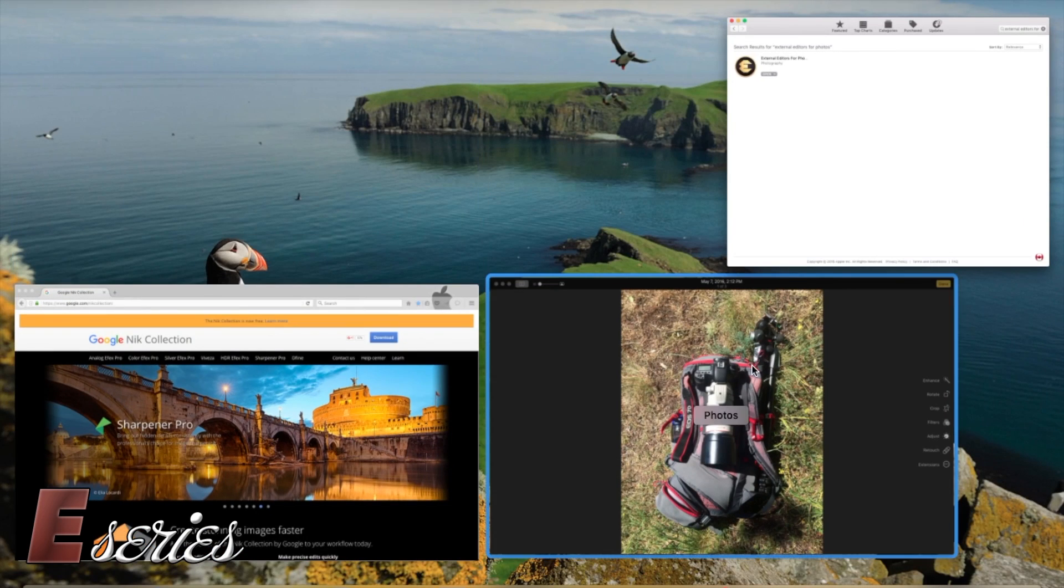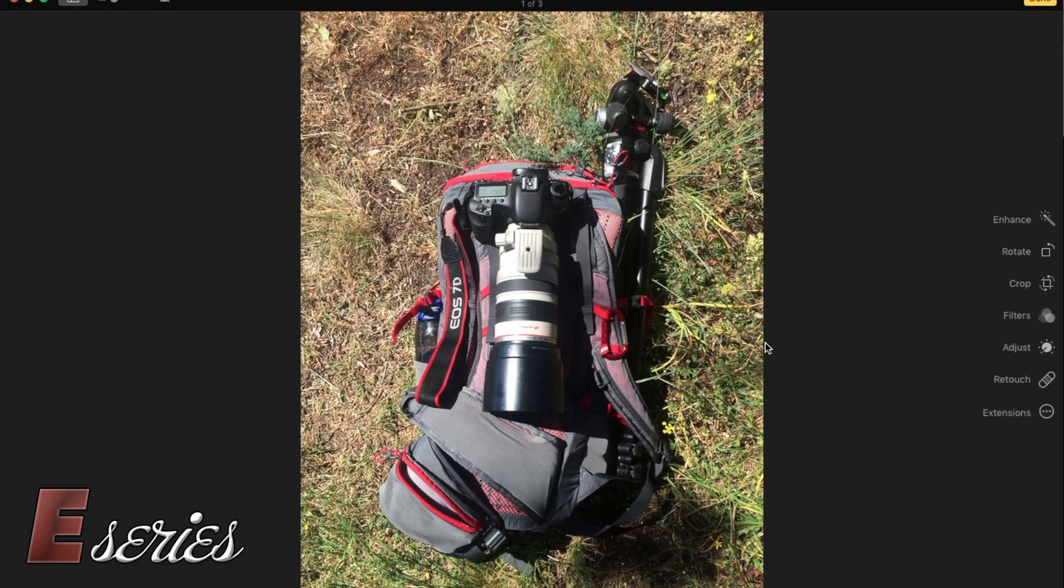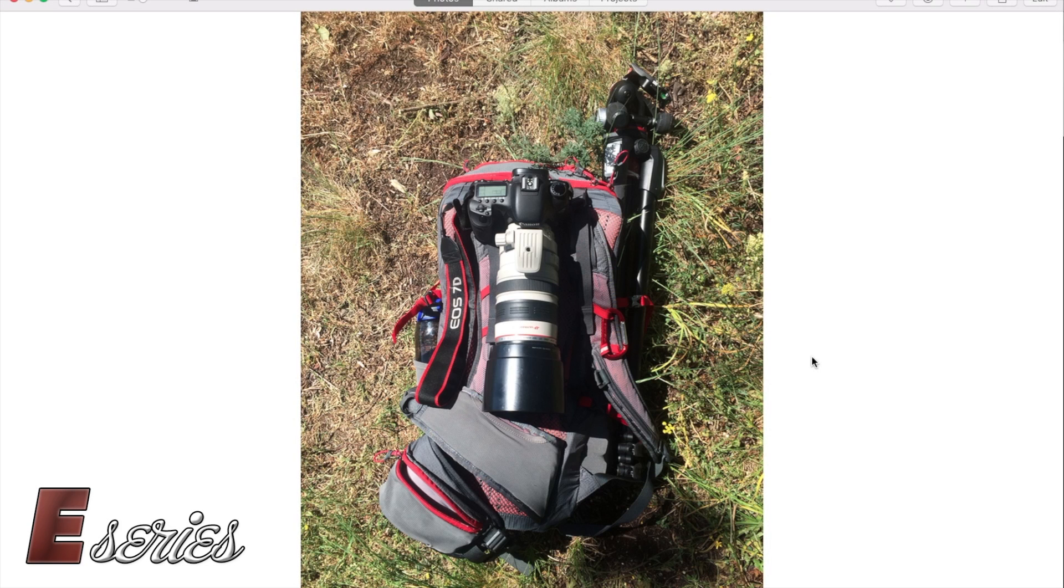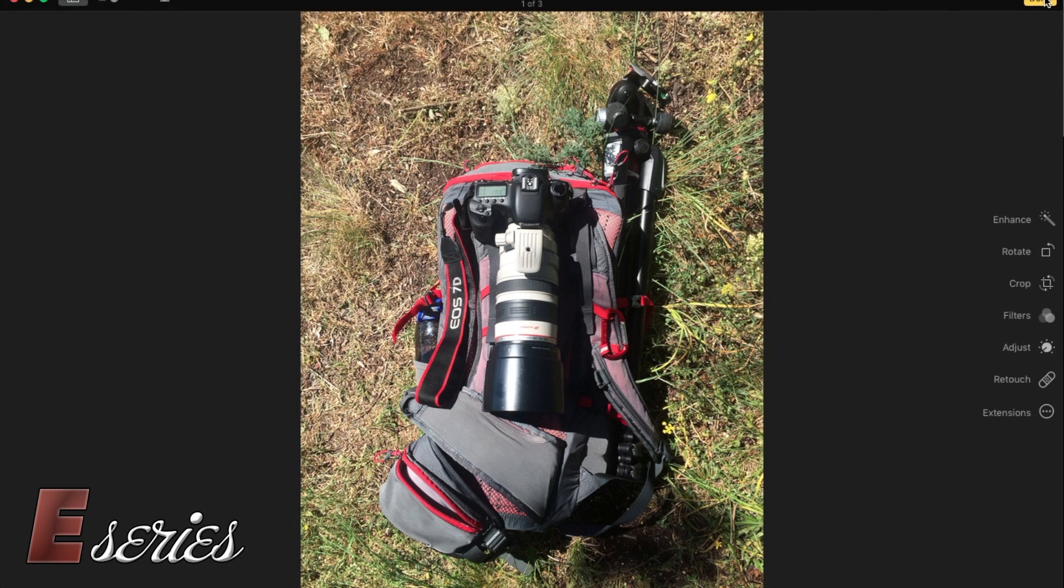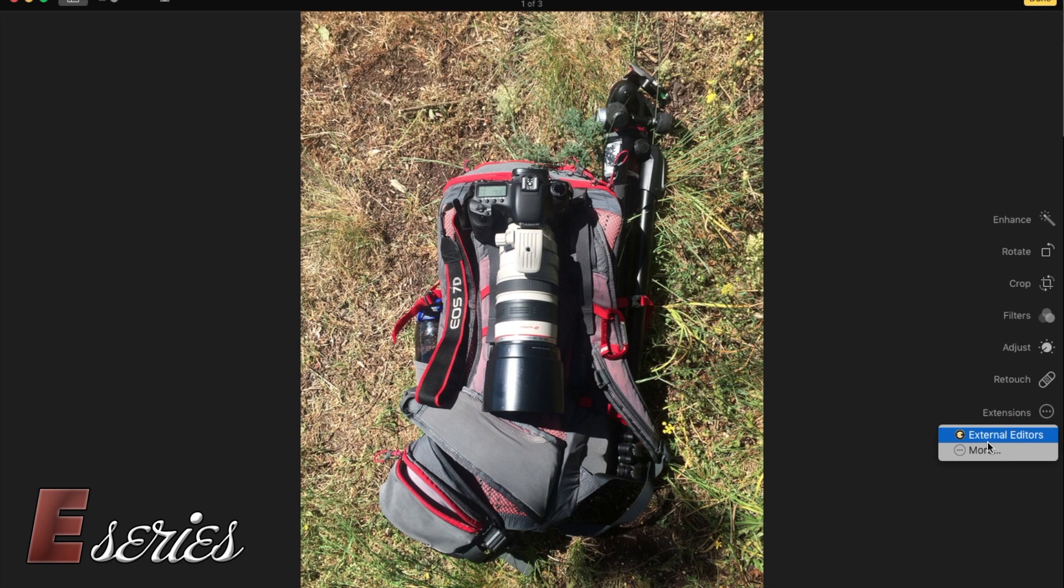So right now it shows this picture of my backpack. All I got to do is press the edit button on the right top corner. And then you go to extensions on the right menu at the bottom. See now I can find the external editor.